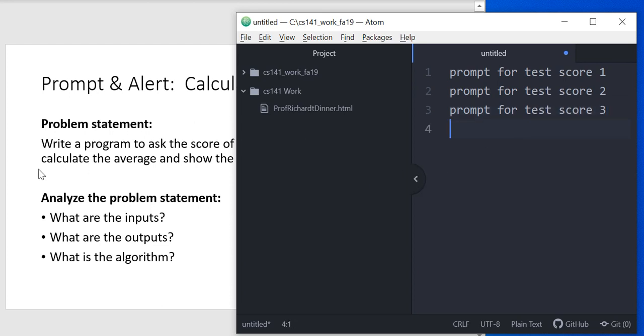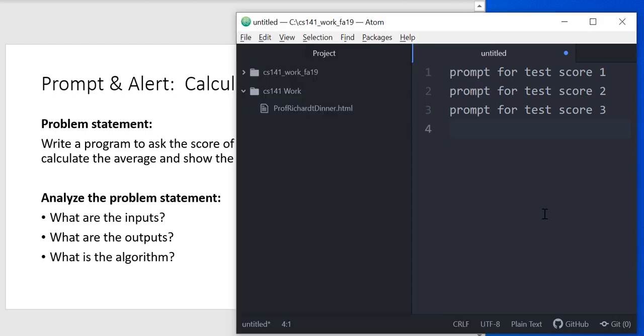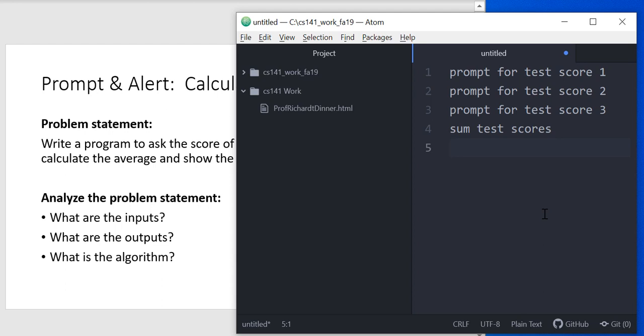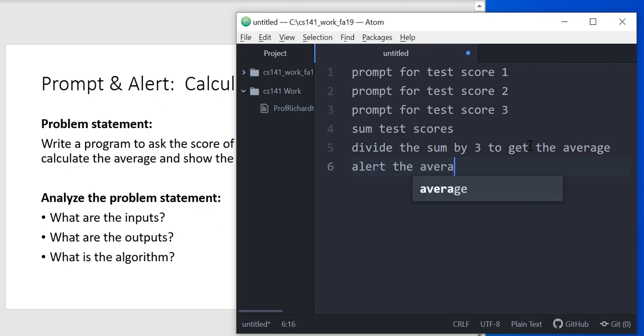The next thing in the problem statement is we want to calculate the average and show the results to the user. Well, how do we calculate the average? Well, we have to sum all the test scores. So that's our next step. We need to sum the test scores, and then we have to divide that sum by the number of test scores that we have. Well, this program is specifically asking for three test scores, so we can just divide the sum by three. Okay, so we've accomplished the goal of calculating the average, but we still need to show it to the user. The only way we know how to show things to the user right now is through the alert. So let's alert the average.